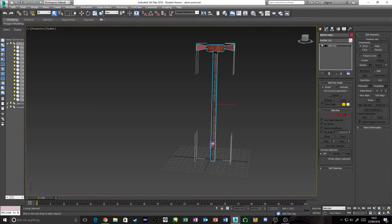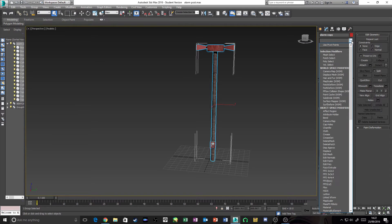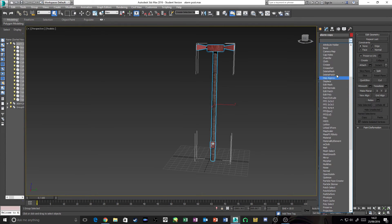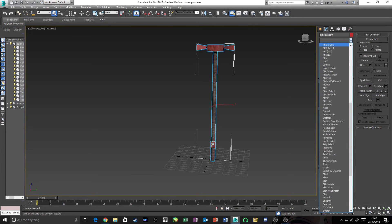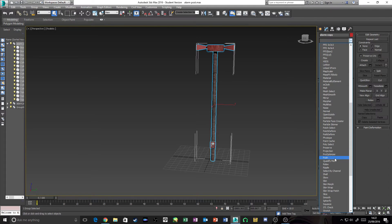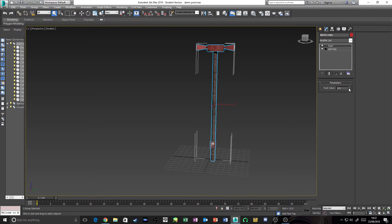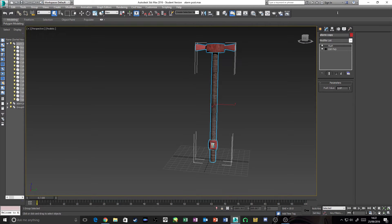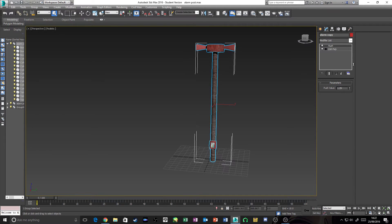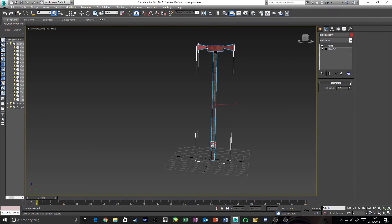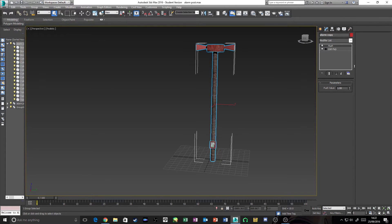What you're going to want to do is put on this a Push Modifier, which is in our toolset here. There we go, there's Push. What Push basically does is it pushes the polygons outward depending on what way you're facing. As you can tell, it's getting bigger. What we're going to want to do is set that back to zero for now.